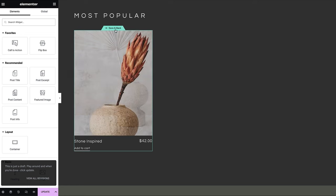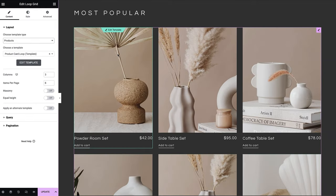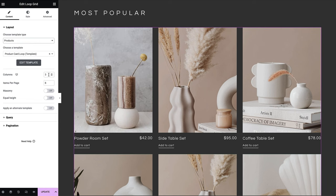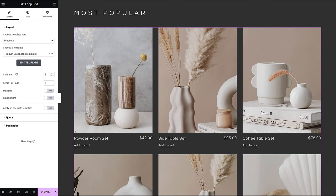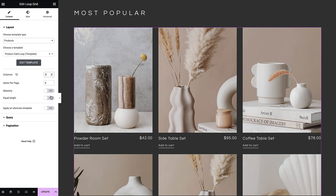Great! Now that we have a loop template, let's save our progress and return to the landing page that we're working on. Back on our loop grid, we can adjust the number of columns, items per page, and even choose to display the content in a masonry grid if desired. Set items to equal height to accommodate longer titles that may not fit in a single line.